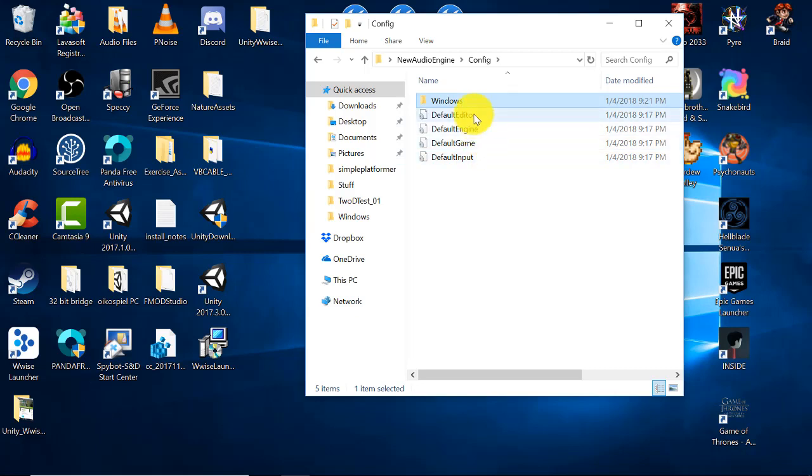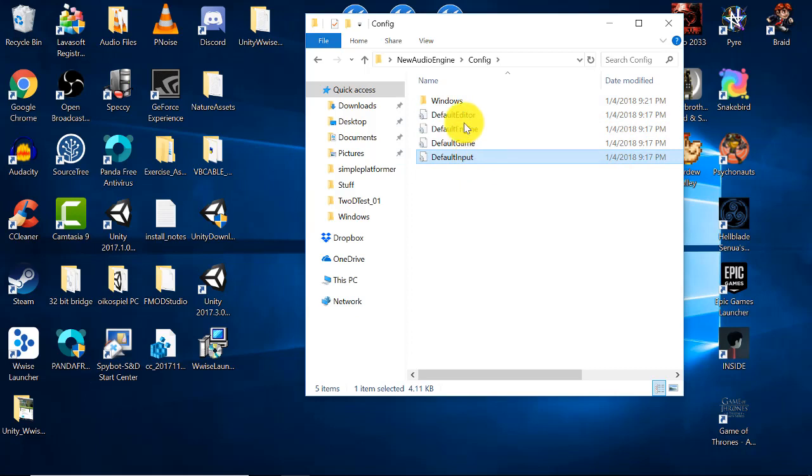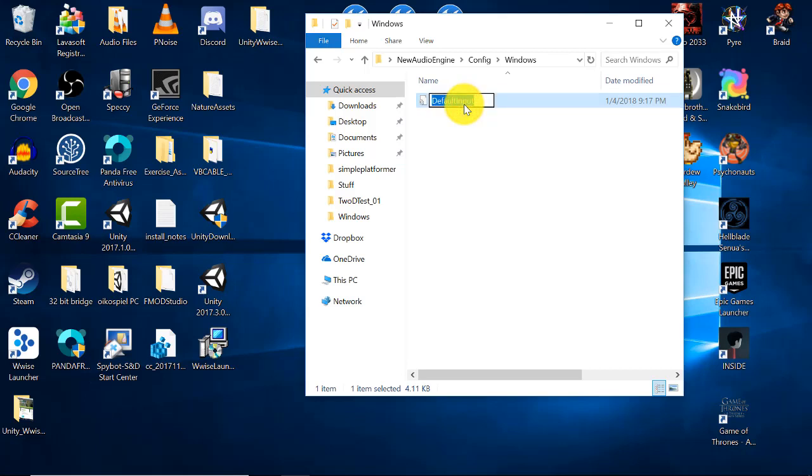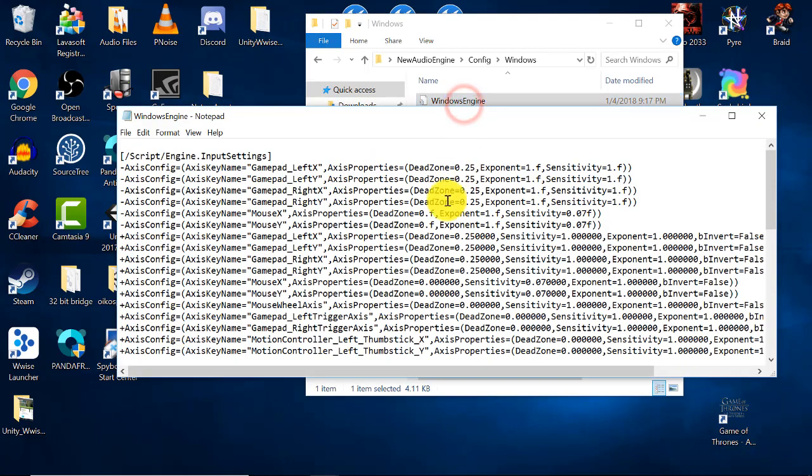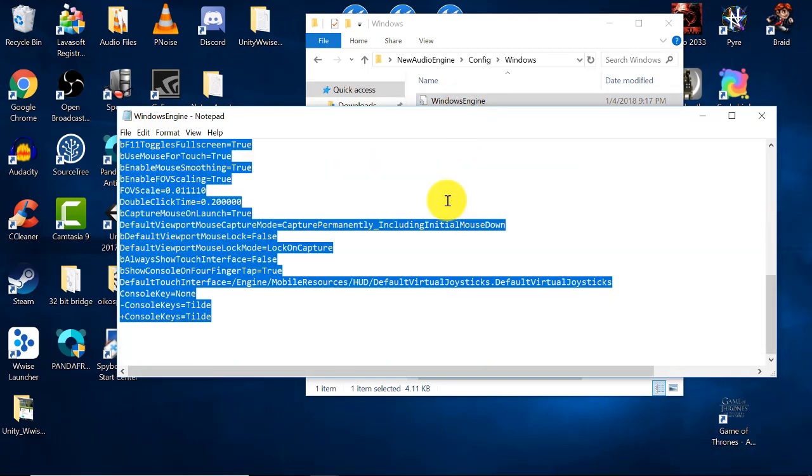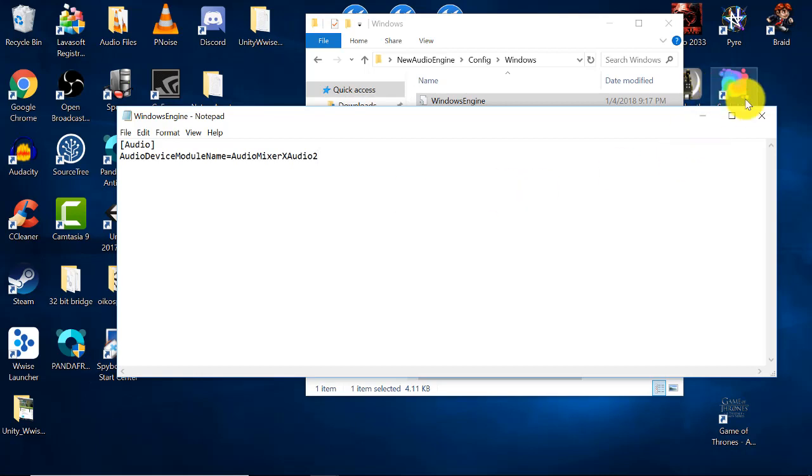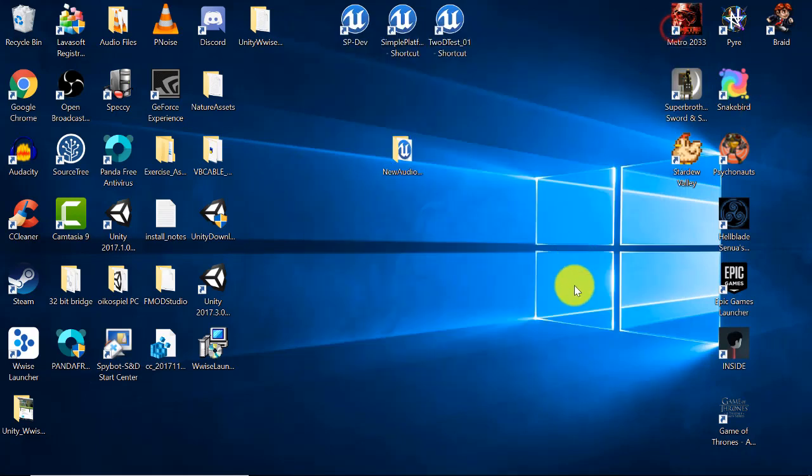Then you can copy one of the existing INI files like default input by pressing Ctrl+C, going into your Windows folder and pasting it with Ctrl+V. Rename the new INI file Windows engine, then open it. Ctrl+A to select all and delete. Then you'll paste the following into the blank text file. Ctrl+S to save and then close out the text file.